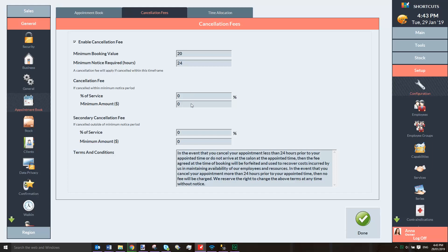Next, enter the cancellation fee you want to charge if the client doesn't provide enough notice when they cancel. This can either be a percentage of the service value or a fixed amount. If you enter a value in both fields, the greater of the two will be applied as a fee.